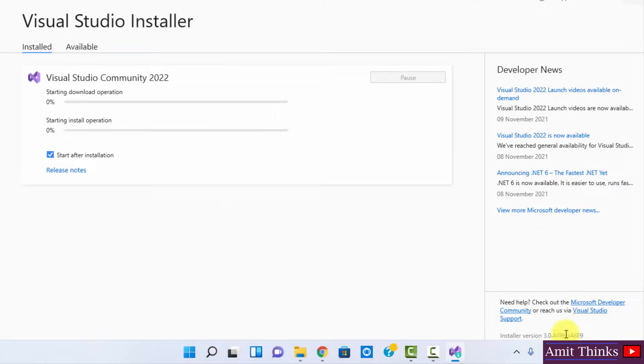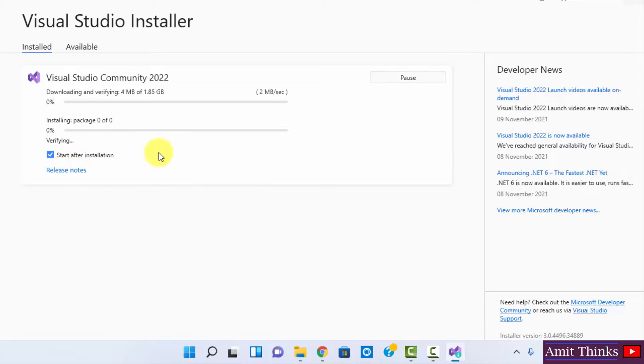Now you can see it will download and install. After that it will start after installation. It is downloading. You can see the speed depends on internet connection.